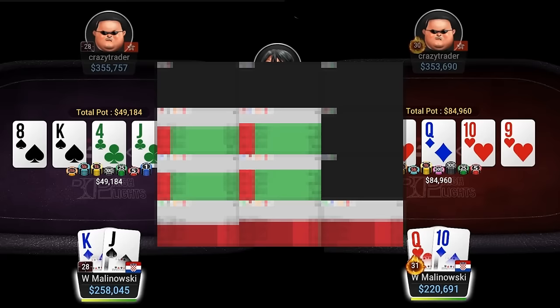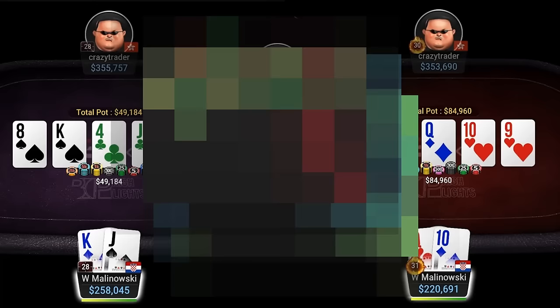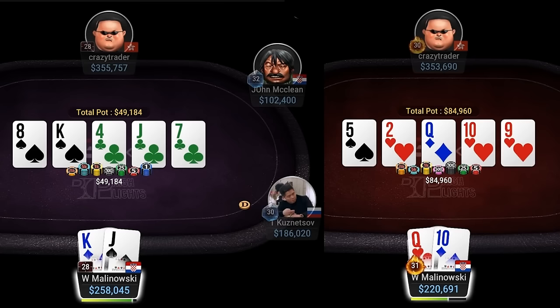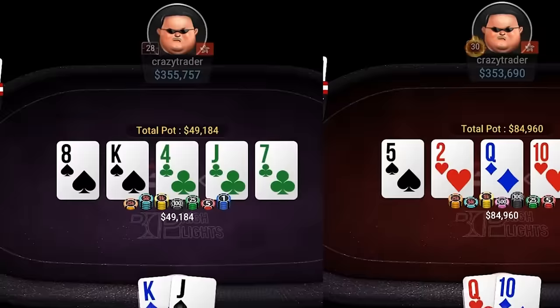So what is it? Well first of all, these river spots may look very similar. We have top two pair, kind of a connected runout with a backdoor flush, and even the same random dude as our opponent.